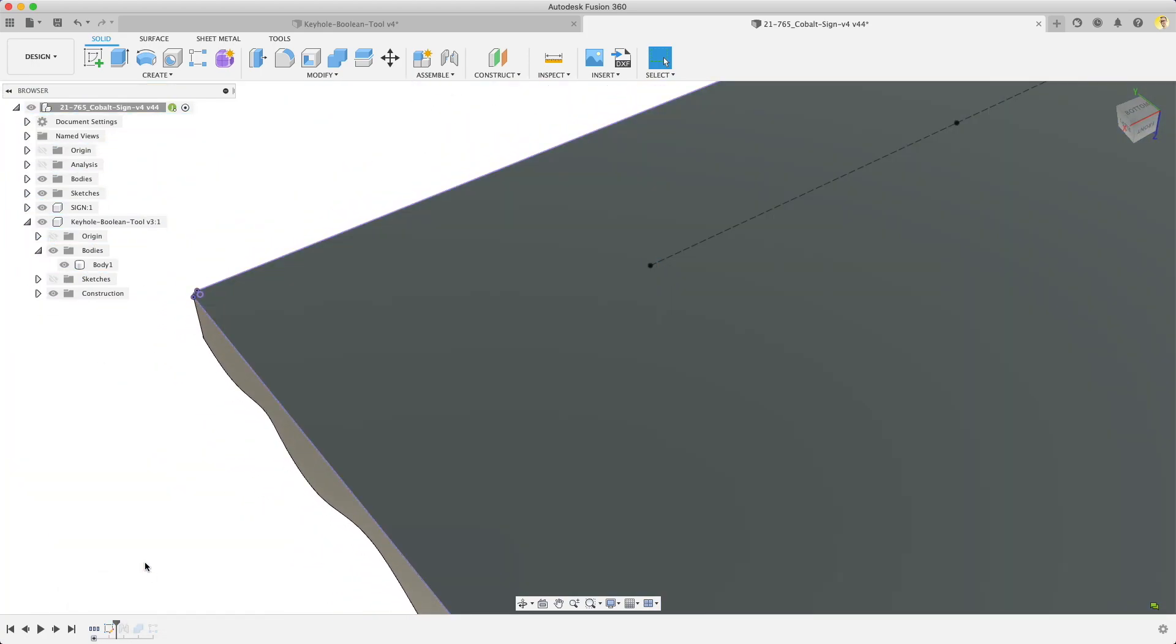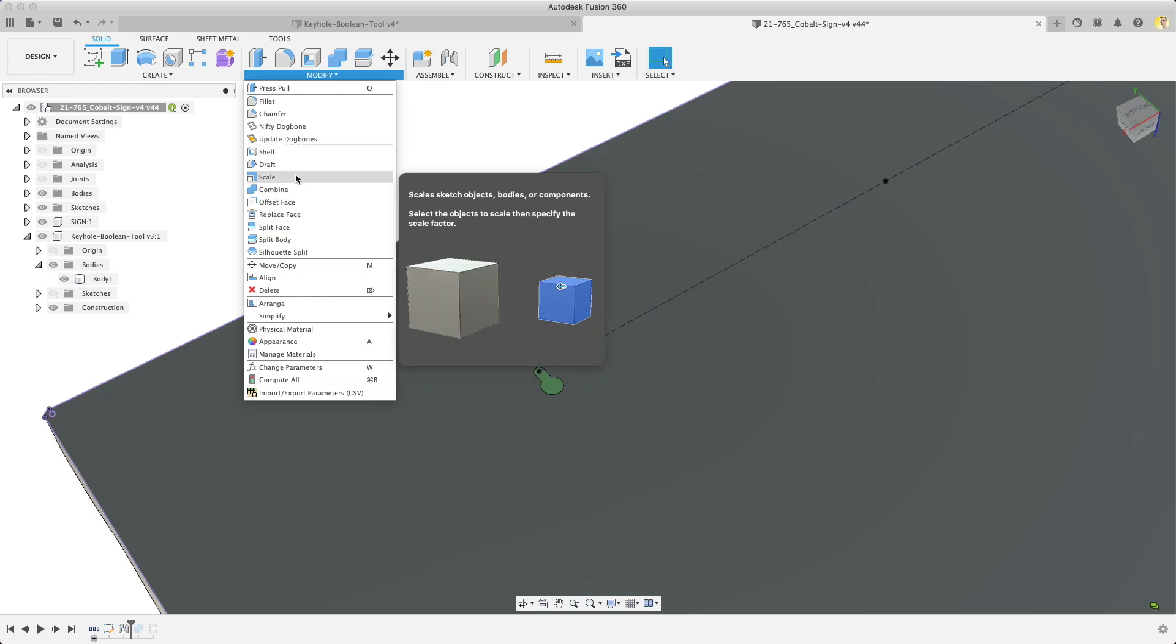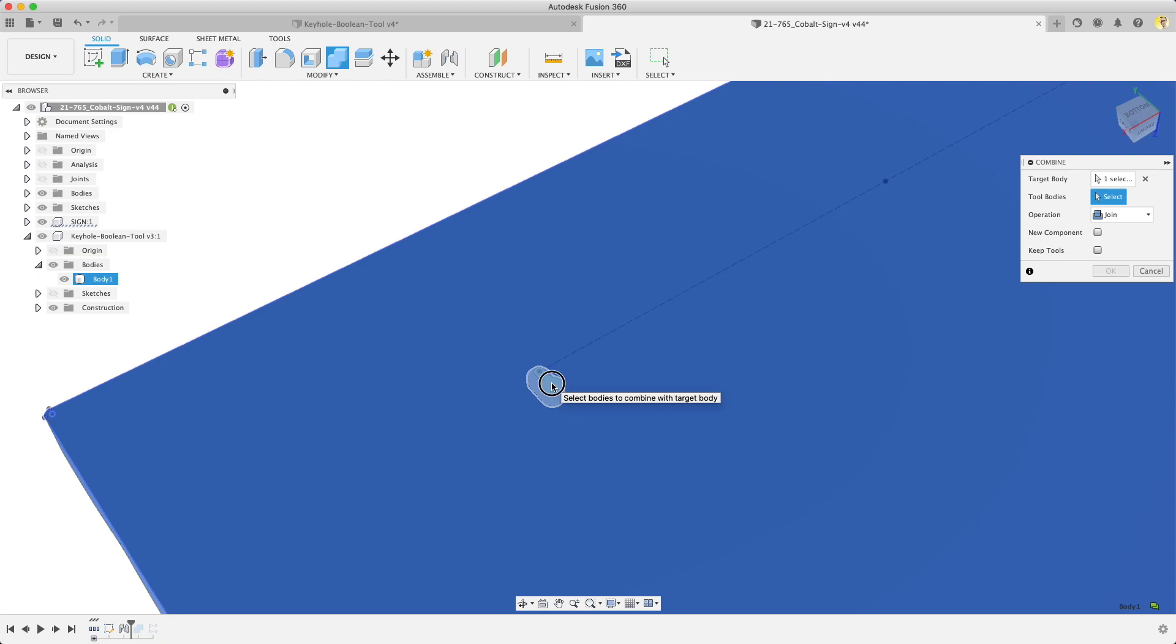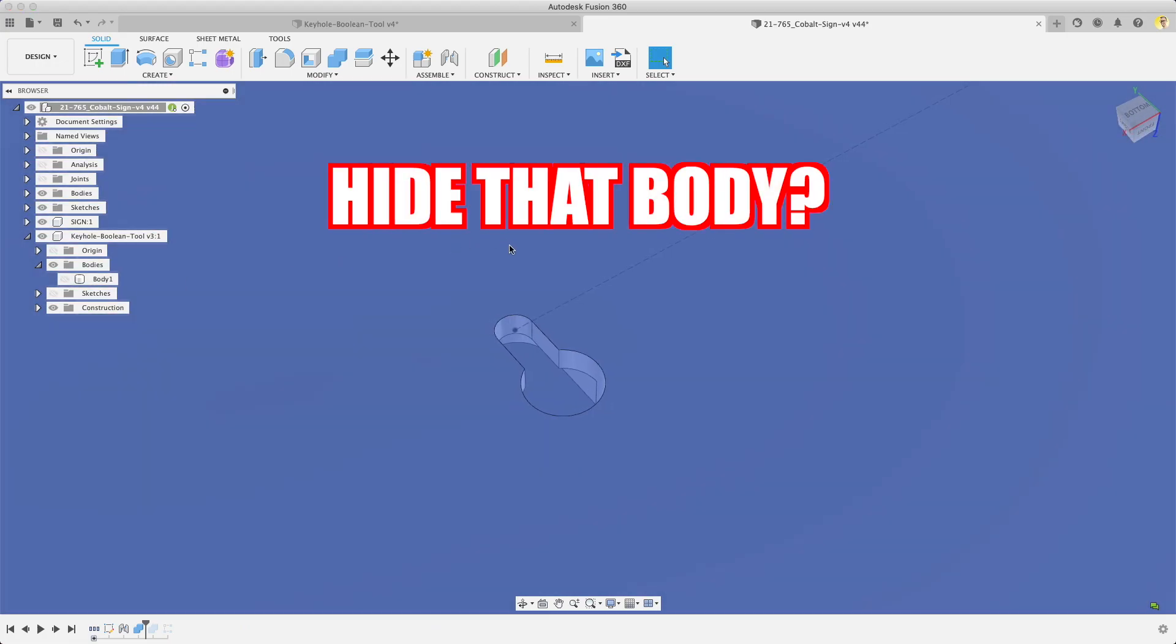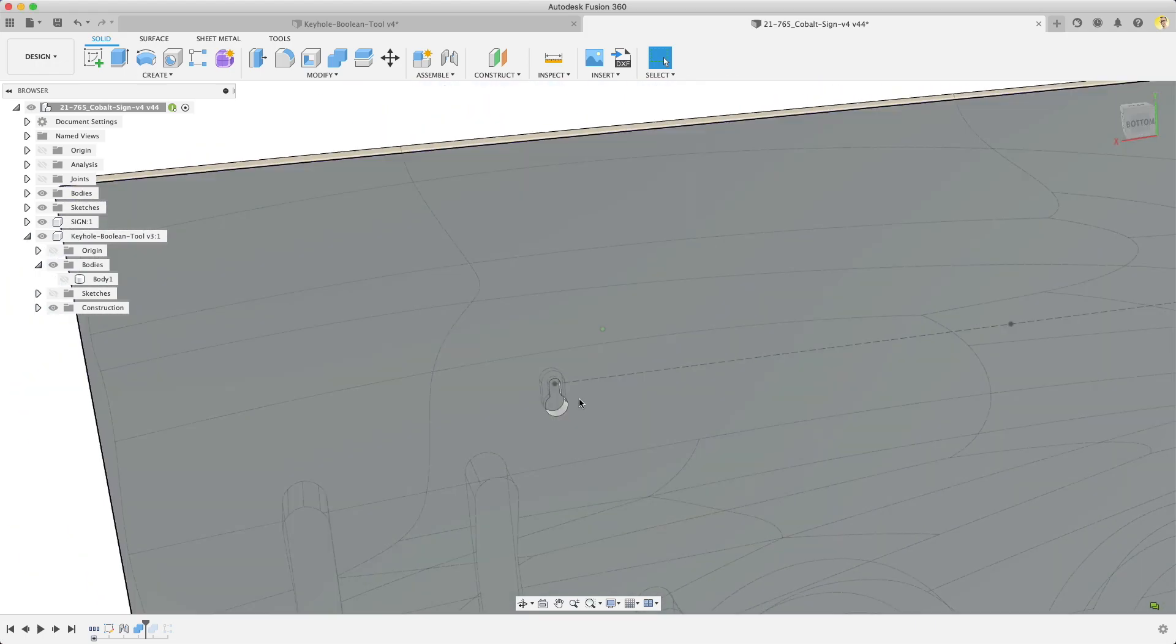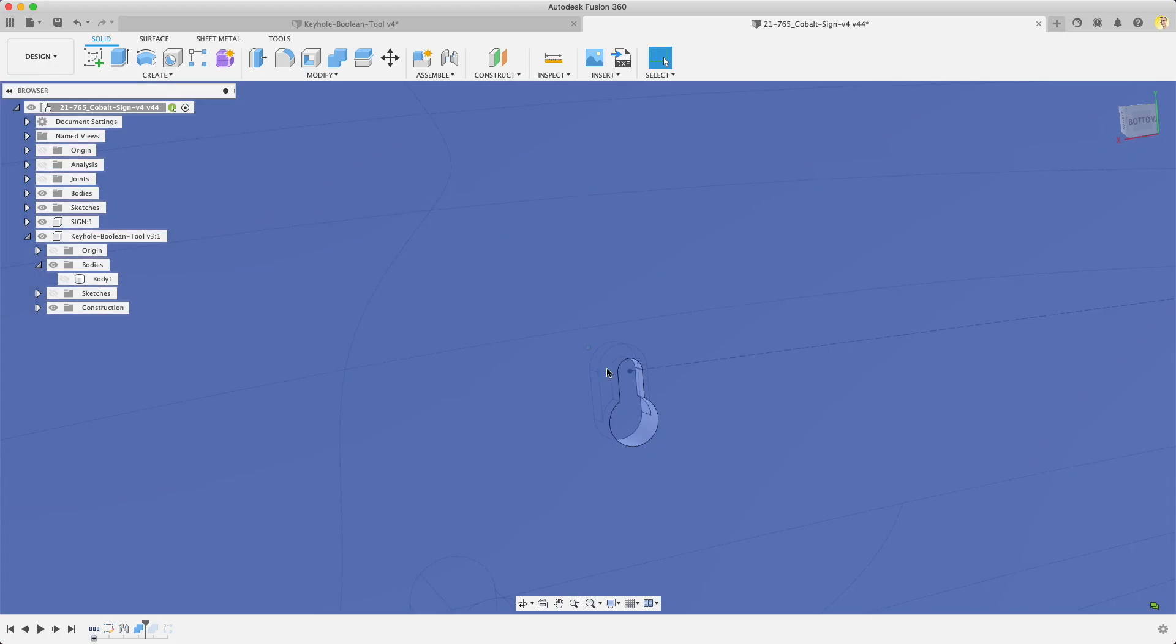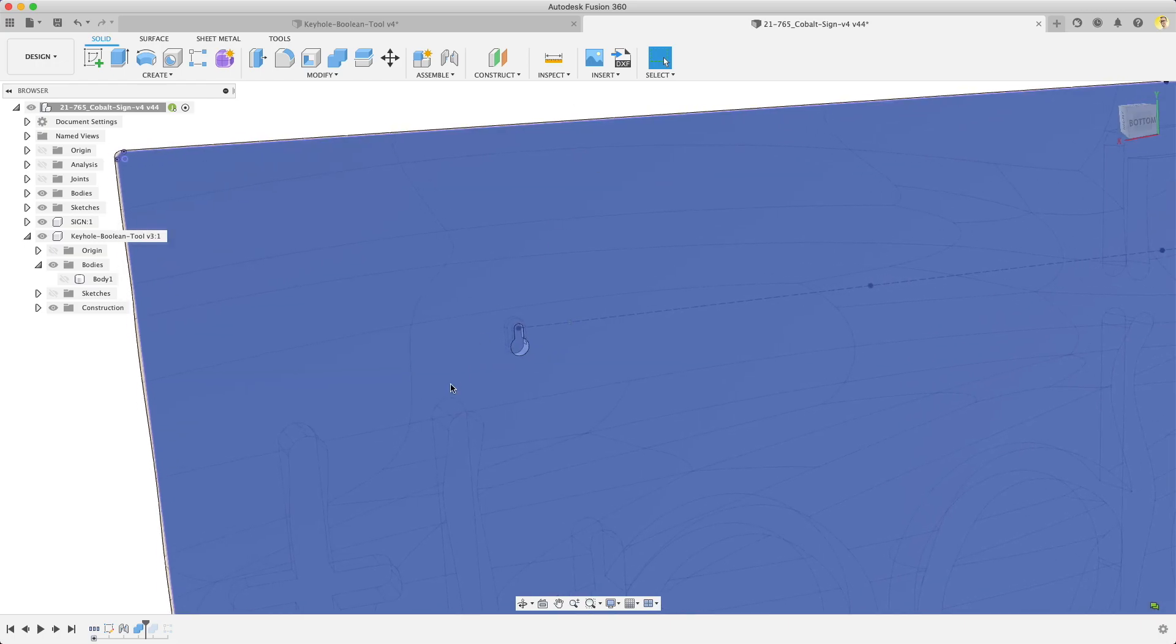You can see it's mated exactly where I want it there. I've already done this in my model. So that's exactly where I want it and then all I did here was boolean that or combine which is modify combine and the target body is this. The tool body is the boolean object. I'm going to keep the tool and I'm going to cut. So effectively I just made my hole there. If you imagine wherever that dot is that's going to be the center of the screw that you're putting into the wall and the head's going to go on the inside so it'll fit through the large hole, slide up and then hang centered on that dot flush with the wall.